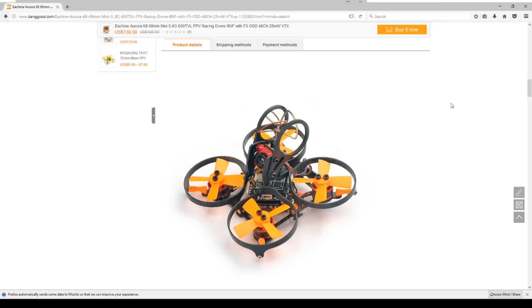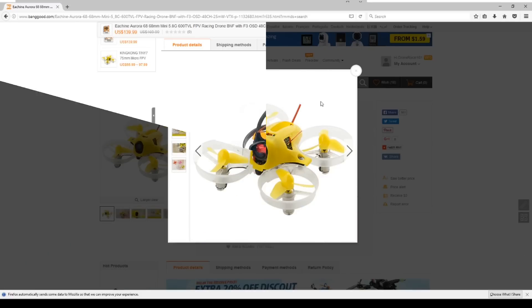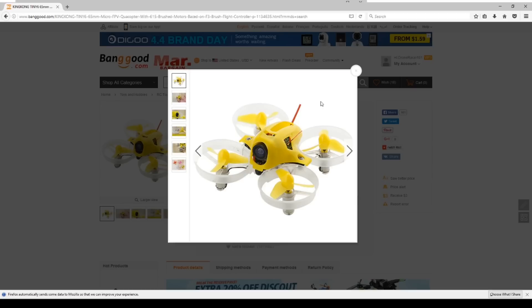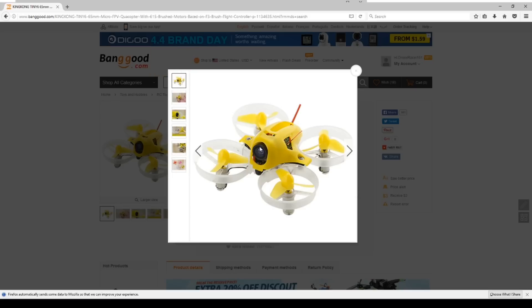Next up is another entry into the tiny whoop category. This one from KingKong, which has been making a lot of really good quadcopters recently and people have been really happy with the number of models they have. But this one is a true full tiny whoop category, and what interested me about this one is it has the same molded lines as the Inductrix FPV but for half the price.